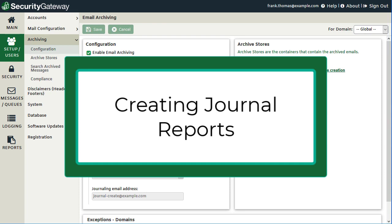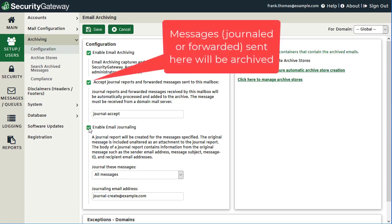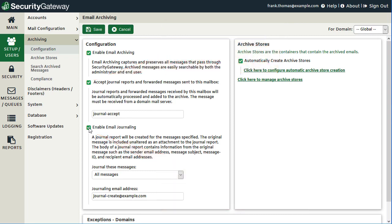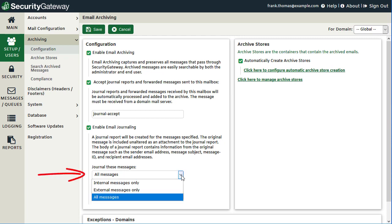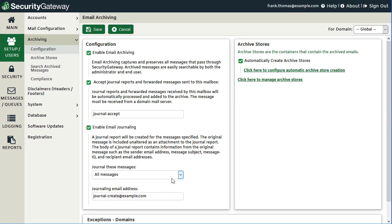In addition to accepting journal reports for archiving, Security Gateway can also create journal reports and send them to a designated address. This feature is enabled via the 'Enable Email Journaling' checkbox — the other side of the equation from accepting journal reports. For all messages matching criteria selected in the dropdown menu — internal messages only, external messages only, or all messages — a journal report email will be created and sent to the address you specify, with a copy of the original message attached.